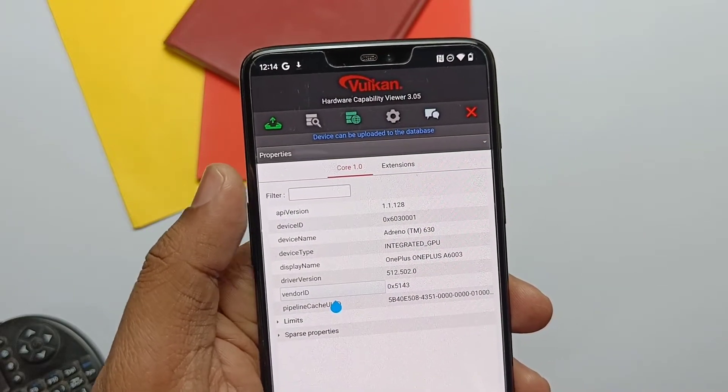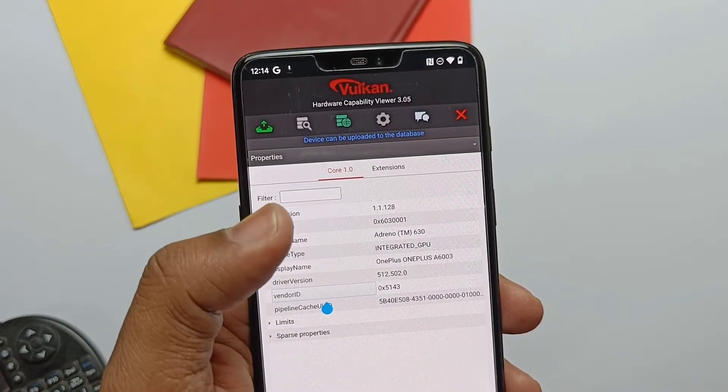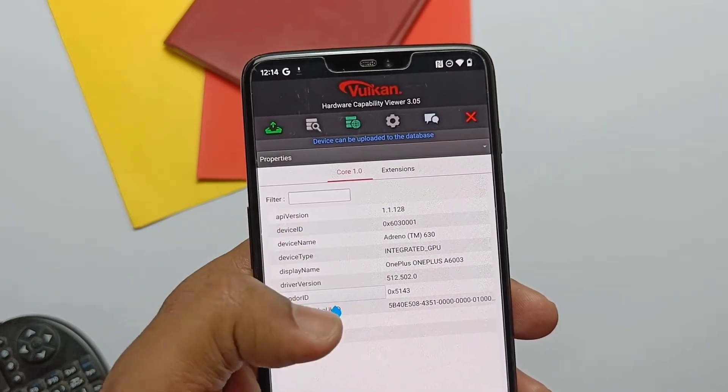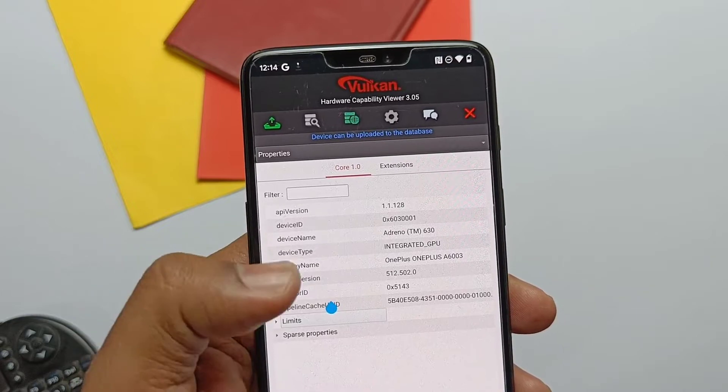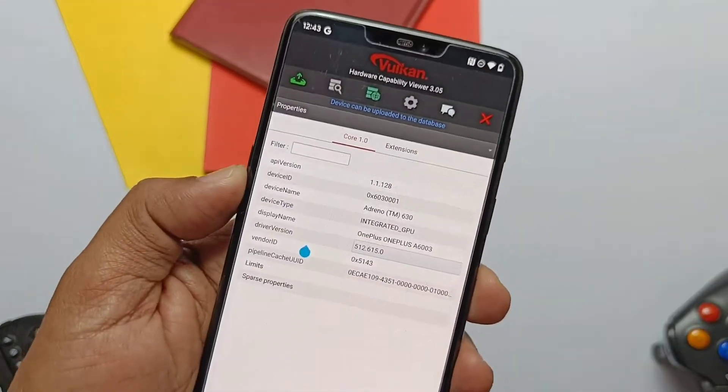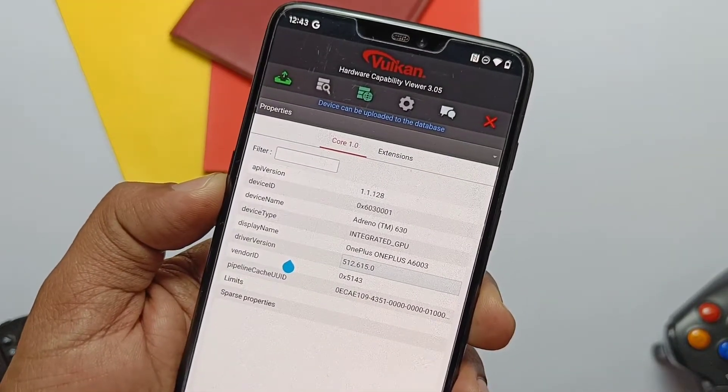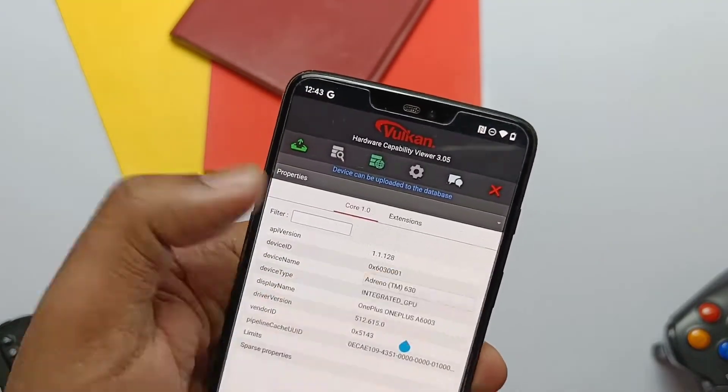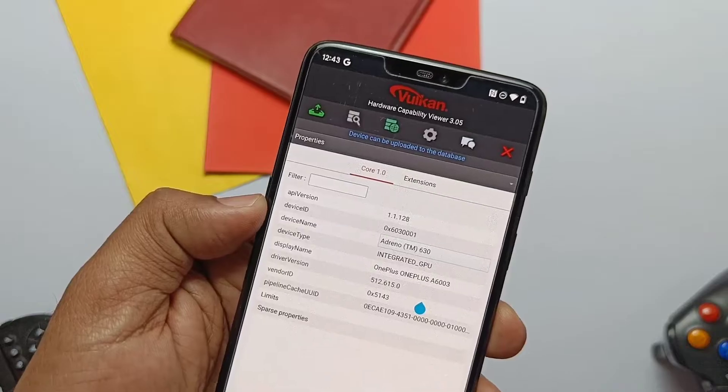I was using Vulkan version 502 on my OnePlus 6 running Android 12 Awaken OS ROM and will upgrade to version 615.